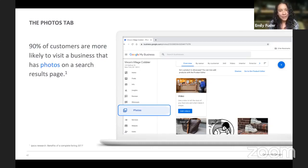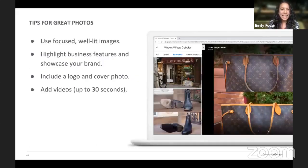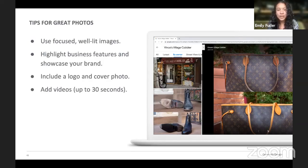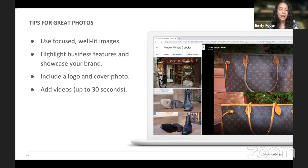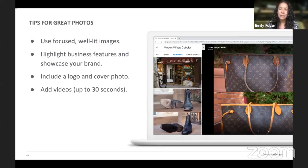You can also add videos up to 30 seconds. Here are some basic photo tips: make sure they're focused and well lit, highlight your business features, showcase your brand, and maybe throw your logo in there. People like to see videos too — you could highlight an employee or show an unboxing of a new product or merchandise. Google Maps is really free marketing. Make sure you're putting your best foot forward and showing what your business has to offer your community.